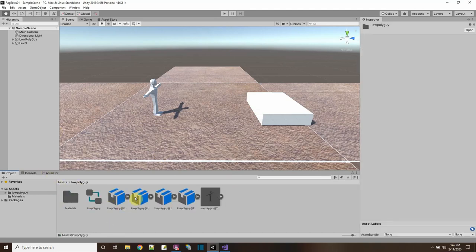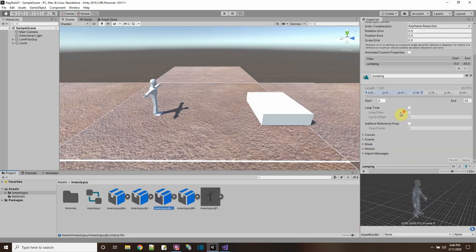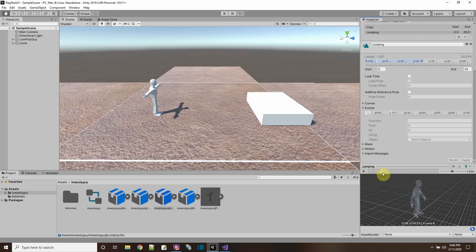So I go to the low poly guy — this is the up animation — and they have events that I can add at any of the frames here. Let's see which frame I want to add something to. He squats down and then pushes up right there — I'm going to add the jump force at that frame.